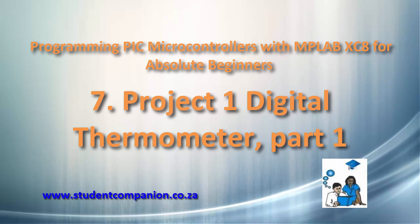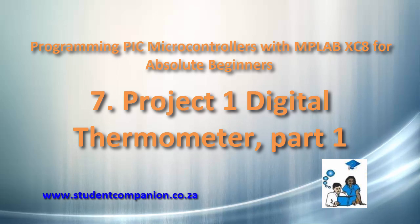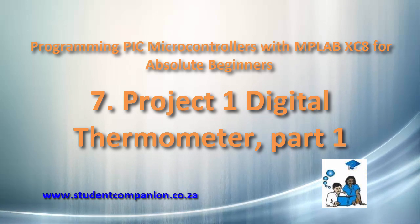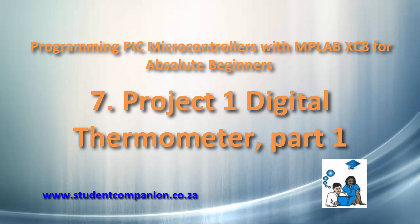Hi guys, welcome to this seventh tutorial in this series of Programming PIC Microcontroller with MPLAB XC8 compiler.